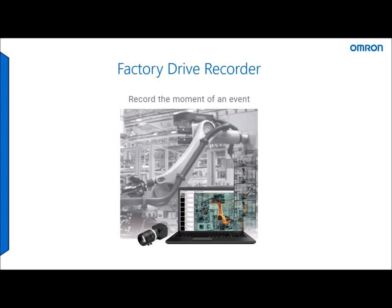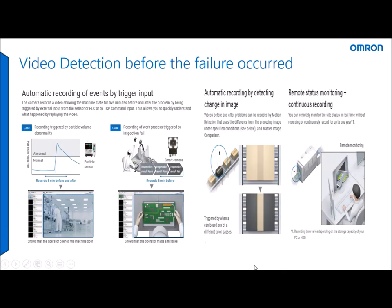Today I want to introduce you to a new piece of software from Omron called Factory Drive Recorder. This will be available from an office near you very soon. This software records events that can happen on a production line. Basically, on an event, it can show you in video format five minutes before and up to five minutes after what's actually happened.